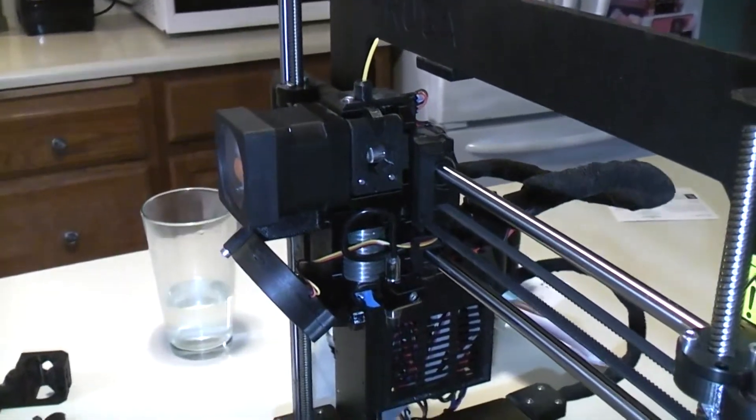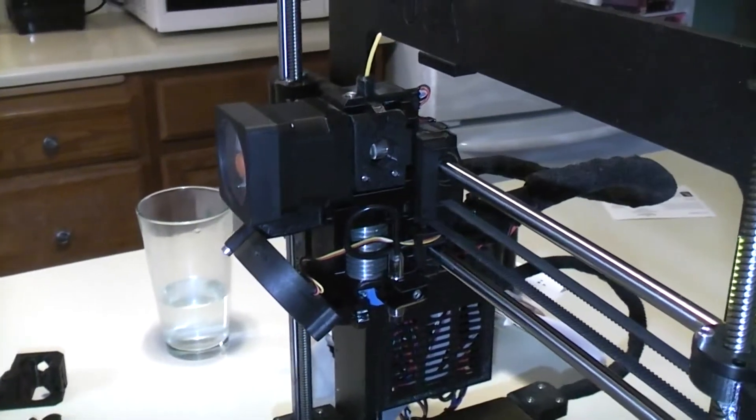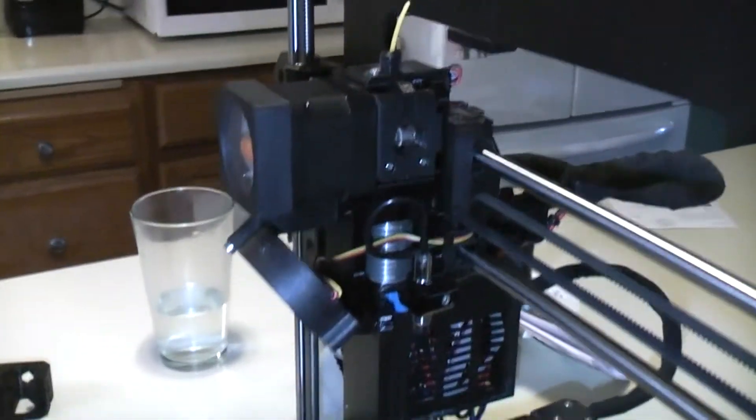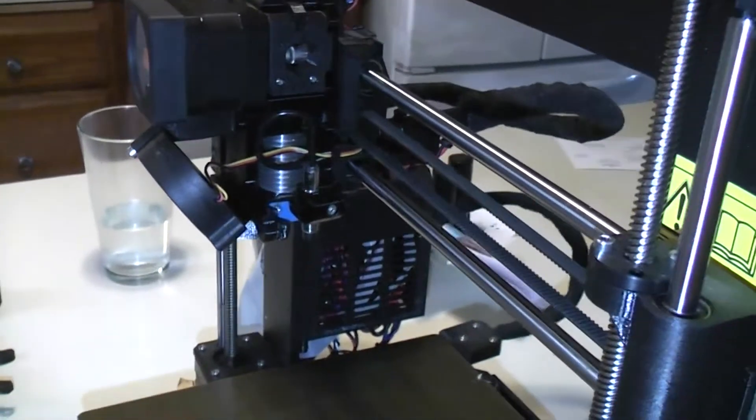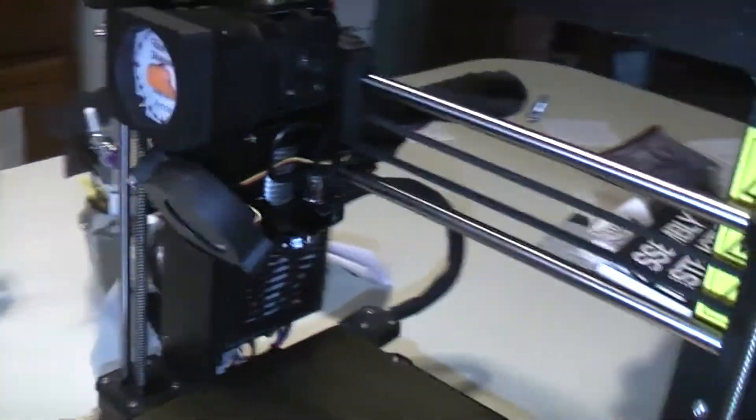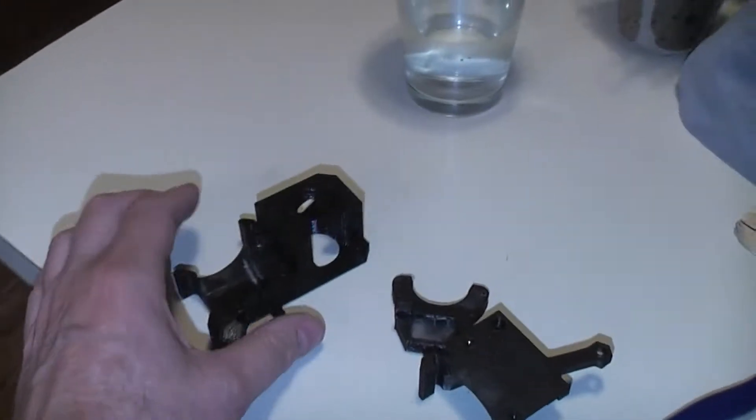So I printed out Hirsch's new update on the extruder, the plastic on the hot end. Here are the old parts.